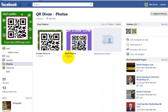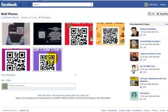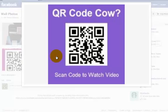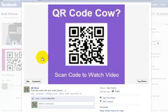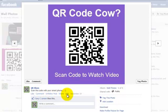Let me go ahead and pick a wall photo that I've already posted. I'm going to click on this one here, the QR Cal one. Right now the only thing that I wrote in the description was 'scan this code with your smartphone,' so I want to click here on Edit.